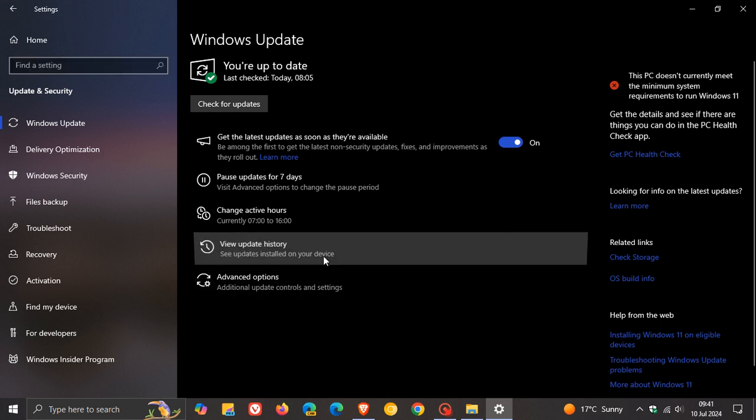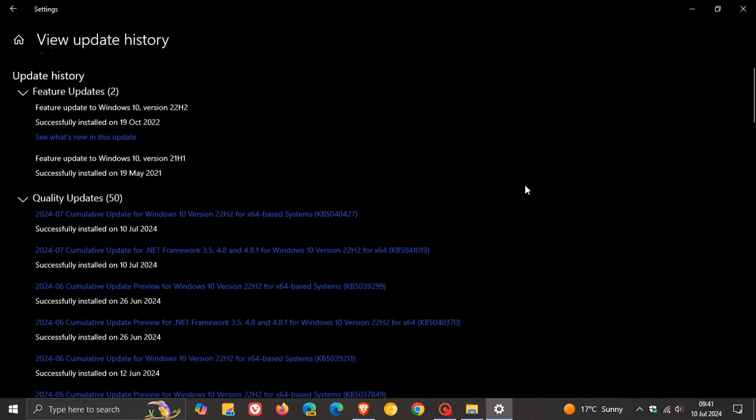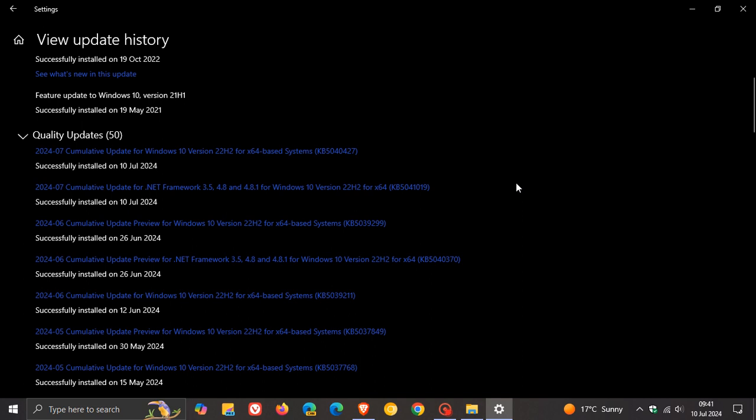And for Windows 10, the update rolled out late yesterday in my part of the world on the 9th of July. And for this month, our Patch Tuesday Security Update, which rolls out on the second Tuesday of every month for Windows 10, is KB5040427.